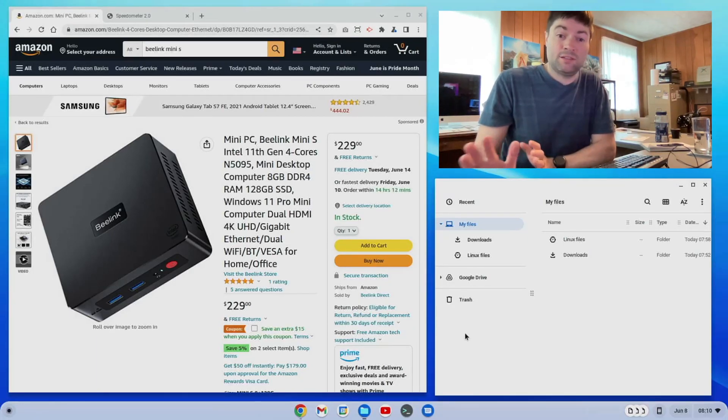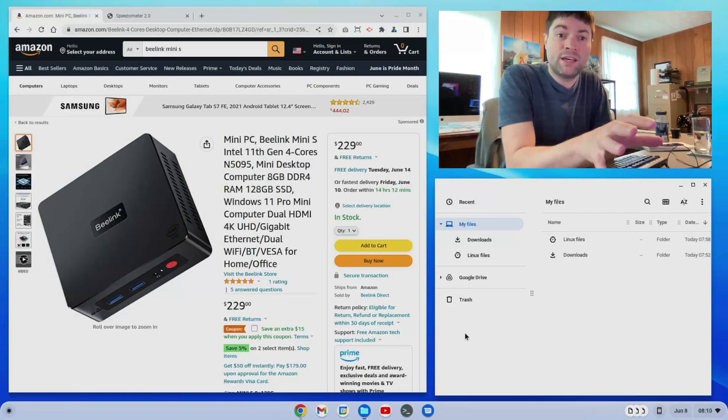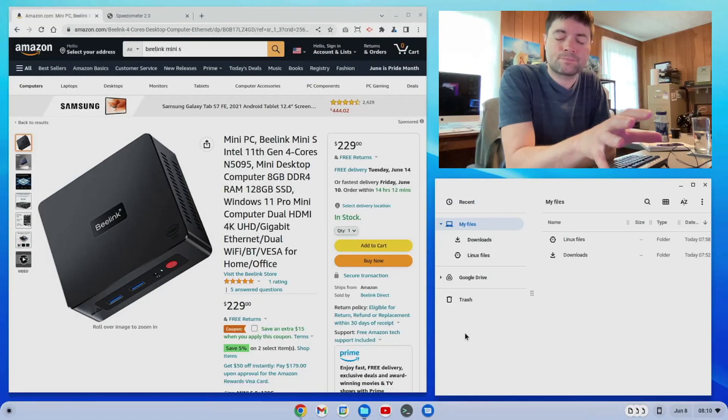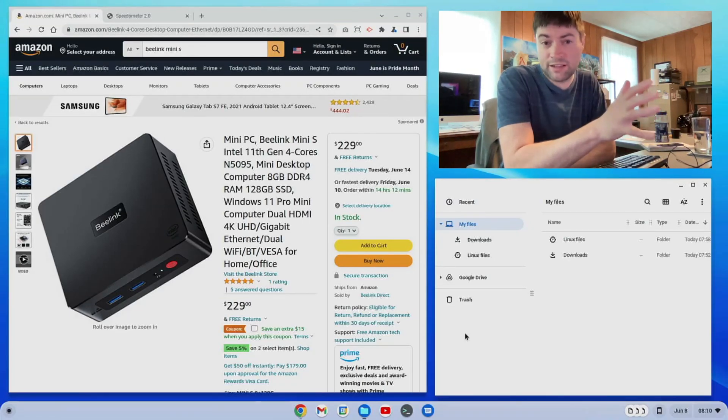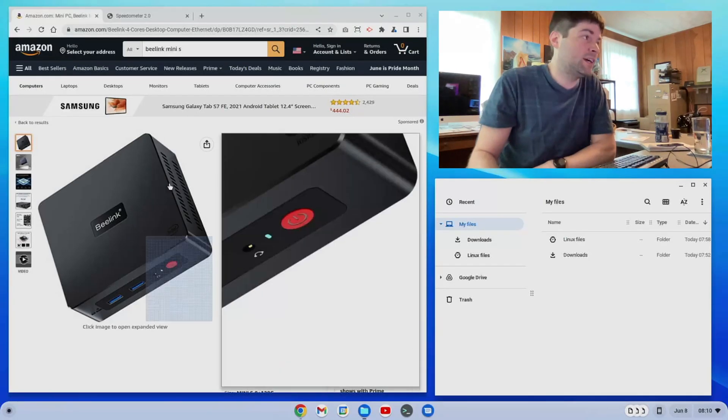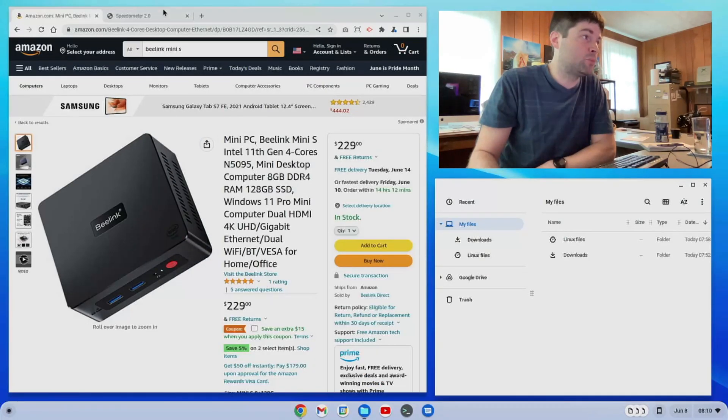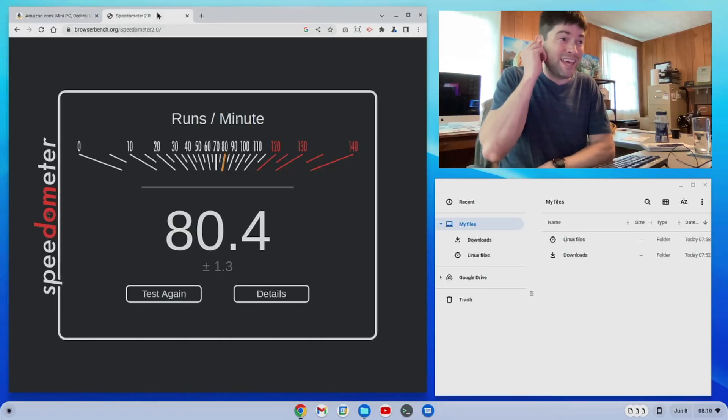The performance is not bad. In fact, out of all the devices that I've put Chrome OS Flex on so far, this is definitely the fastest. And I did the browser bench speedometer just to verify that and I got an 80.4.